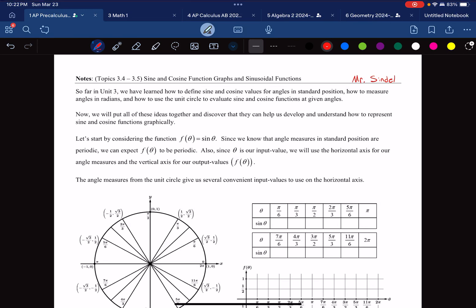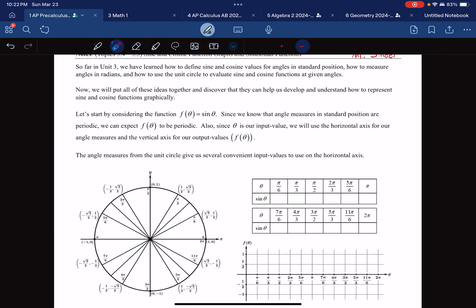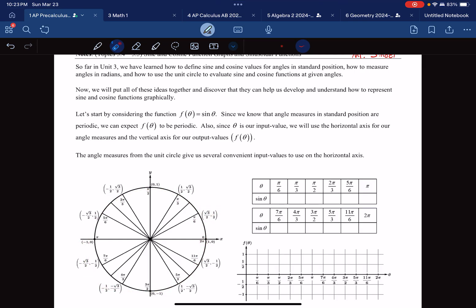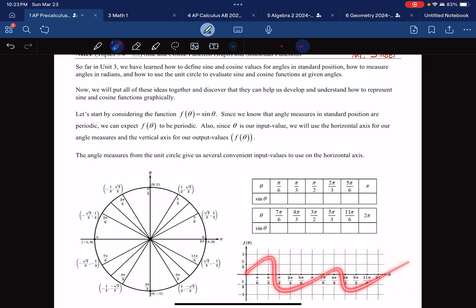This is AP Precalculus Notes for topics 3.4 to 3.5: sine and cosine function graphs and sinusoidal functions. Up till now, we've been working with the unit circle — we know what the different radian angle measures are, and if we take sine or cosine of those values, we know the x and y coordinates using the Pythagorean theorem and memorization tools. Now we're going to plot all of these numbers onto a graph to get a sine wave-type shape.